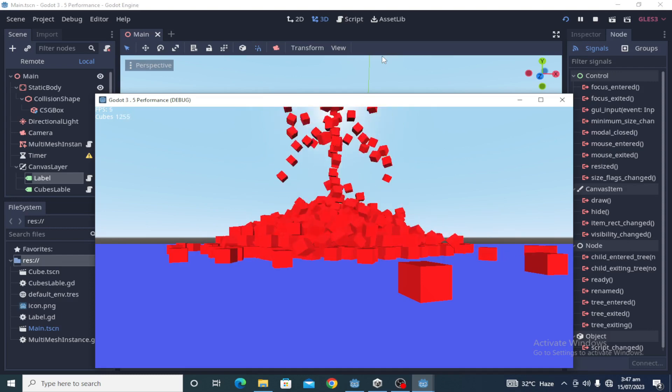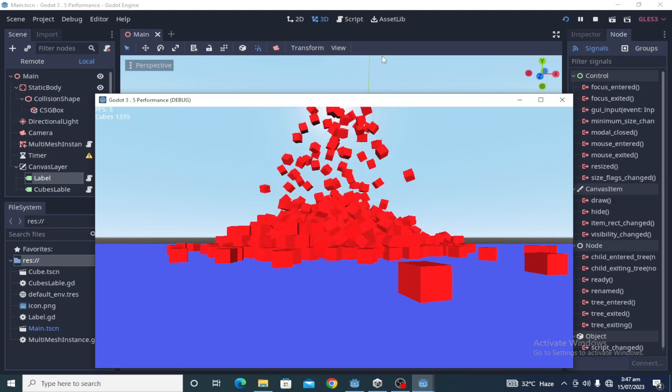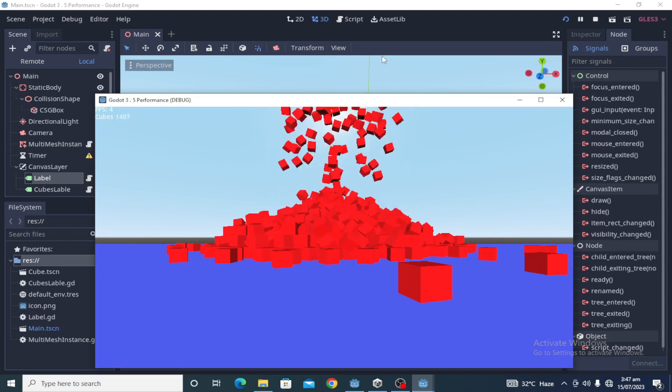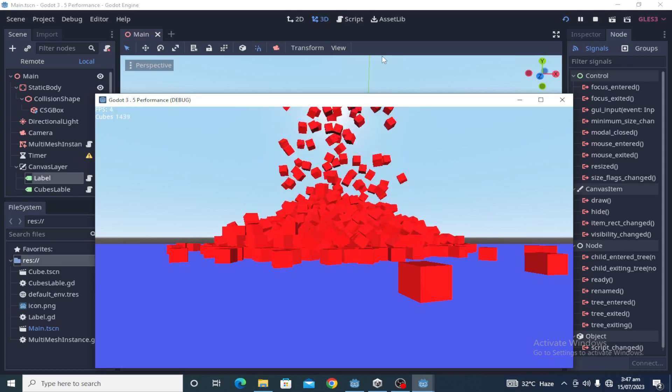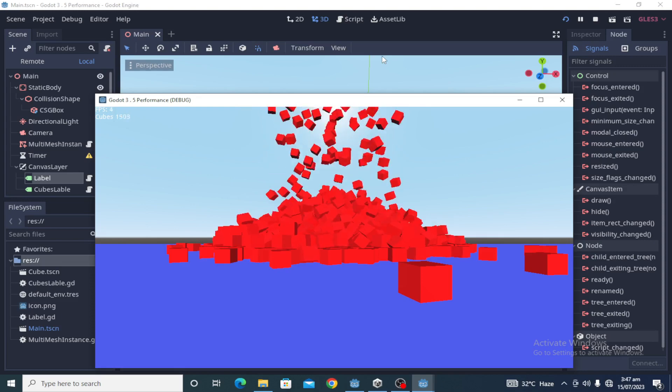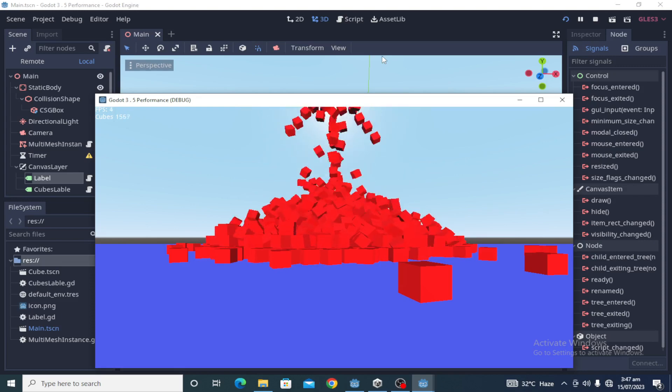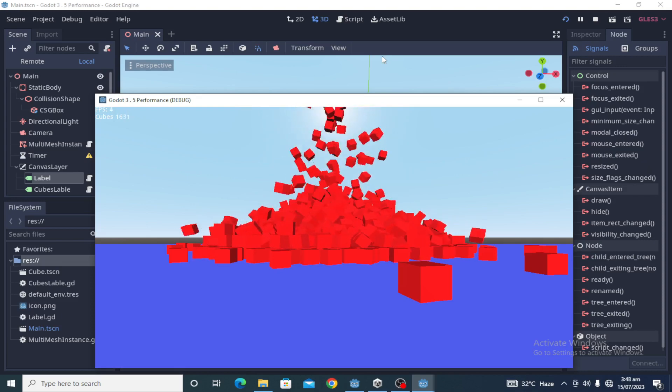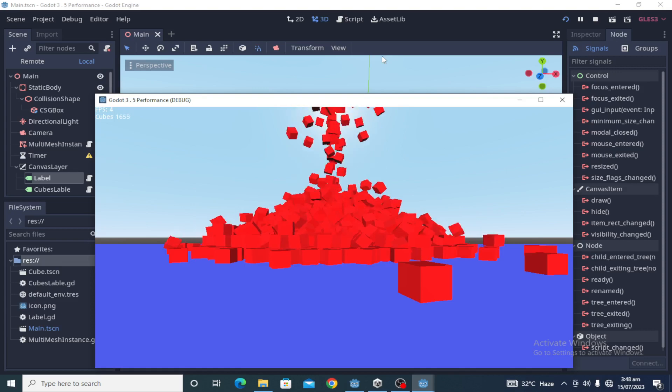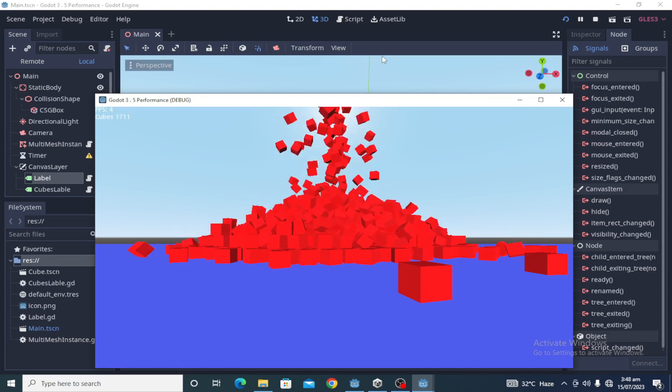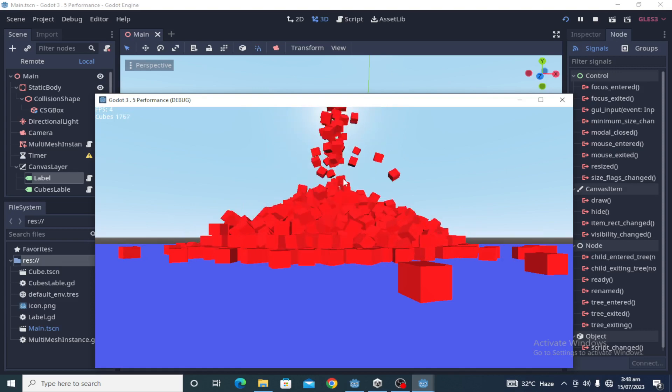So we will get much better performance than what we have right now in Godot 4. Stay tuned, subscribe, like, share. I'll be uploading more content like this. Thanks for watching.